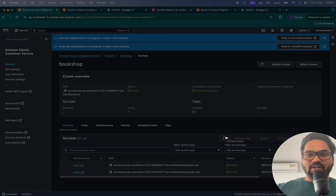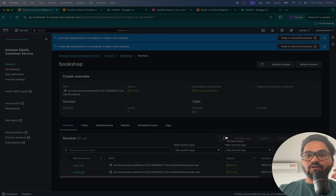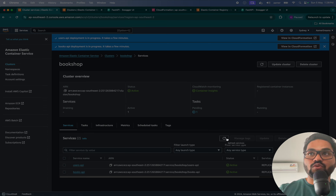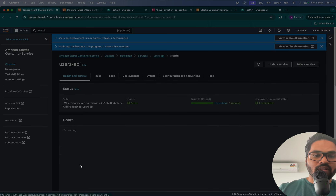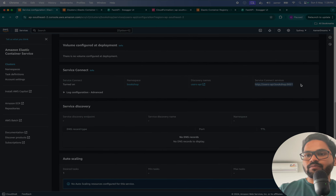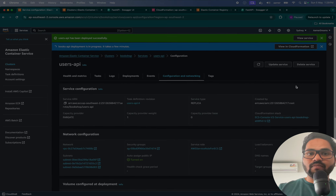I'll show you in the next video how to test this by SSH-ing into the container, what roles to add, and everything else. But let me quickly refresh to show you the endpoint that was formed. If you go to the configuration, you can see the endpoint — it's exactly as described: users-api.bookshop:9001. That's the endpoint you use to communicate with the other service.